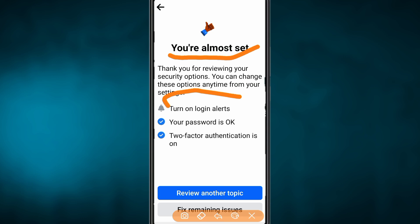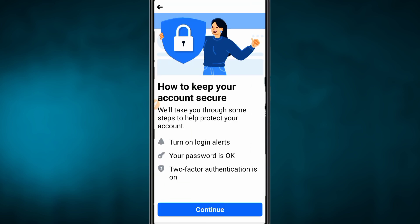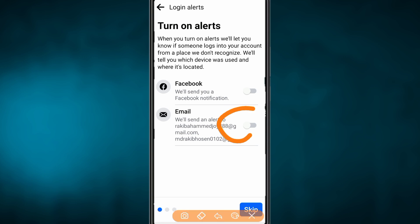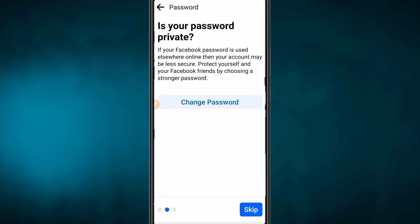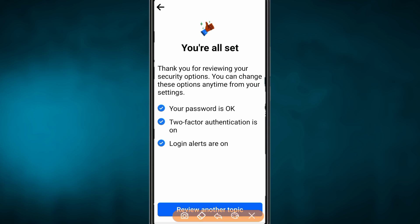We are going to turn on Login Alerts. We will see our website. Next, we will send Gmail to our email address. If you don't like this, we will see our options and just click on it. Press Next, then Skip, then Next. Now you are all set.